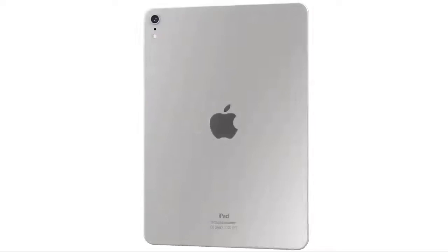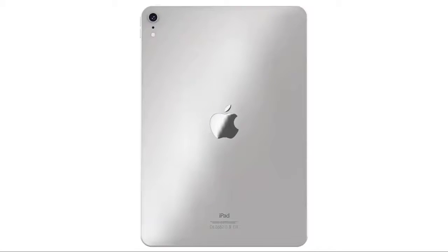Rumors about the next generation iPad Air have been rumbling around for a while now. Previously, it had been speculated that Apple would be upgrading the Air to an 11-inch display and an A13 Bionic SoC. Apple would be dropping the price of the fourth generation model.